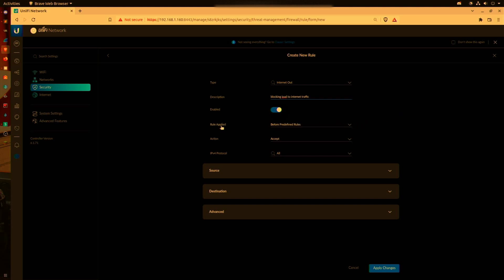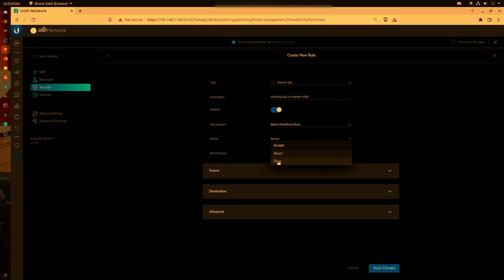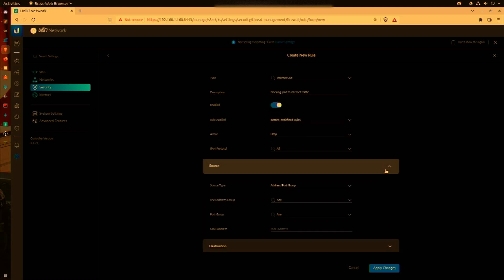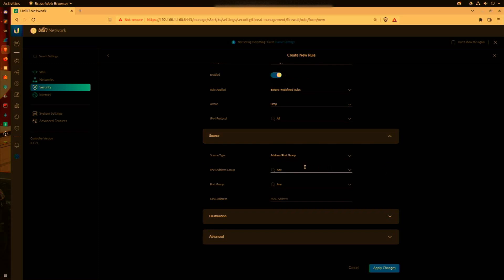We're going to have the action set to Drop the traffic. IPv4 protocol set to All.